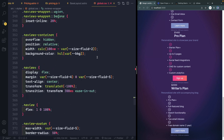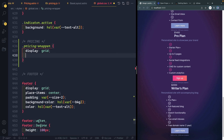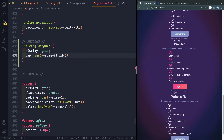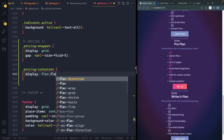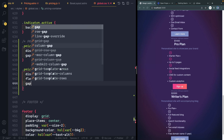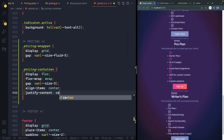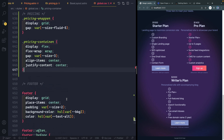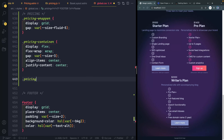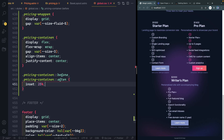Up here below the reviews, we'll call this our pricing section. First, we're going to have a pricing wrapper with a display of grid, and our gap will be var size fluid five. Next we've got the pricing container — this will have a display of flex so those cards will be next to each other, with flex wrap of wrap and a gap of var size three, and align items center plus justify content center. Now they're wrapping because they're supposed to — remember, we're doing mobile first and we'll do media queries below. We've got a blur behind that, and I want to adjust the blur for this section too. So we'll do pricing container before and after, with an inset of 25% in every direction — that makes it a little smaller, just a subtle hint poking out behind these cards.